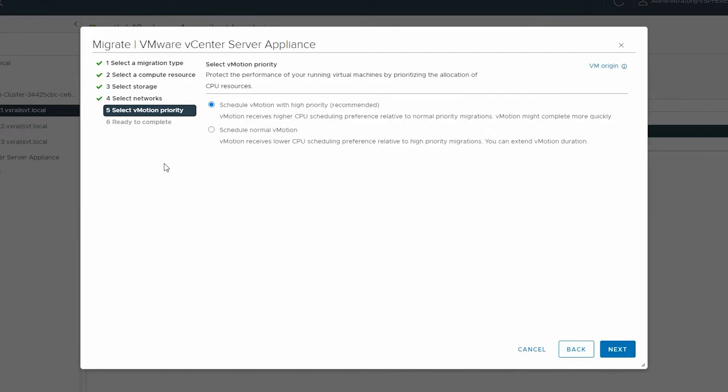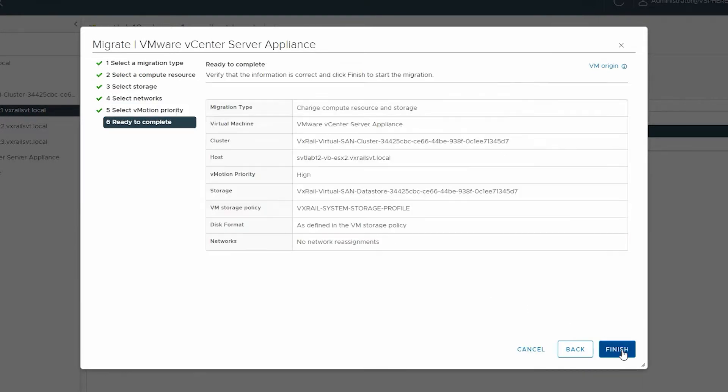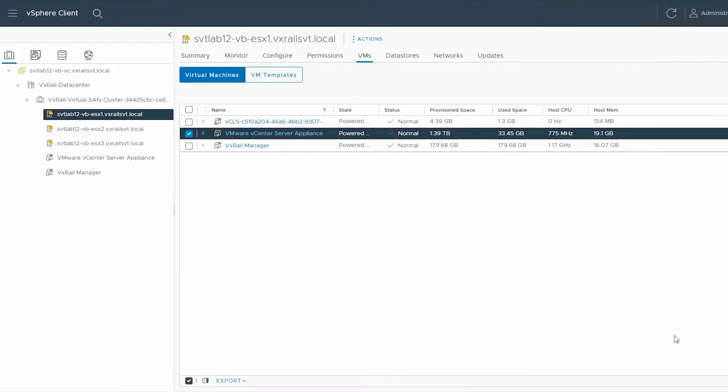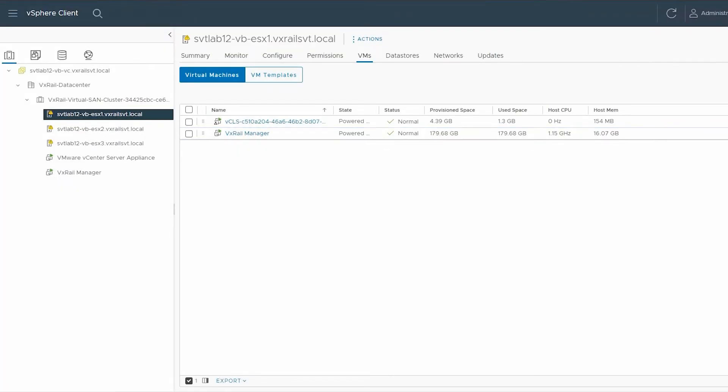Select the applicable vMotion priority and click Next. And finally, click Finish. Ensure that all the VMs are migrated.